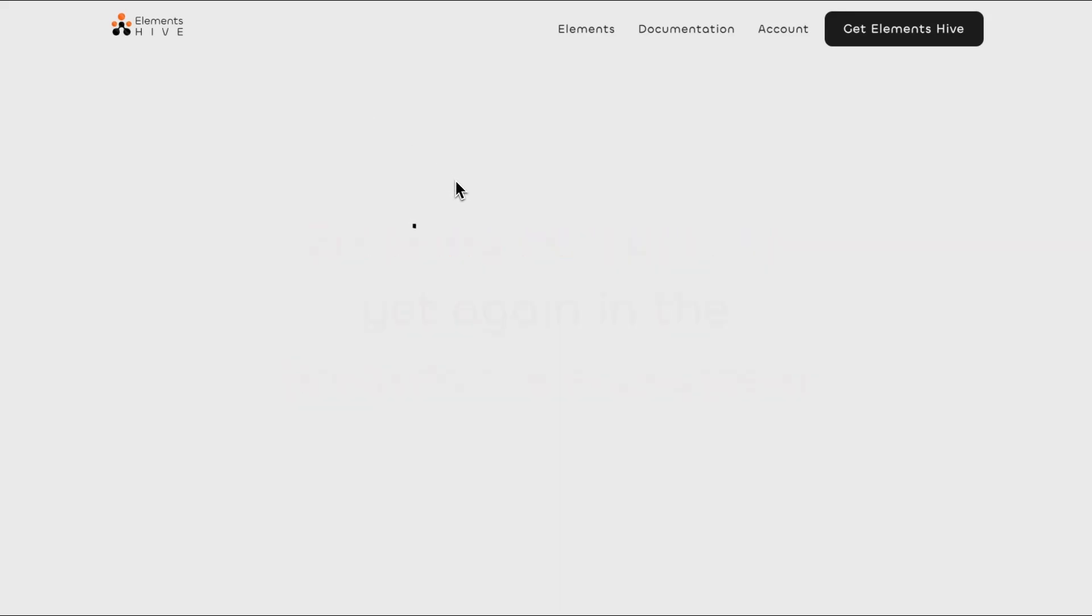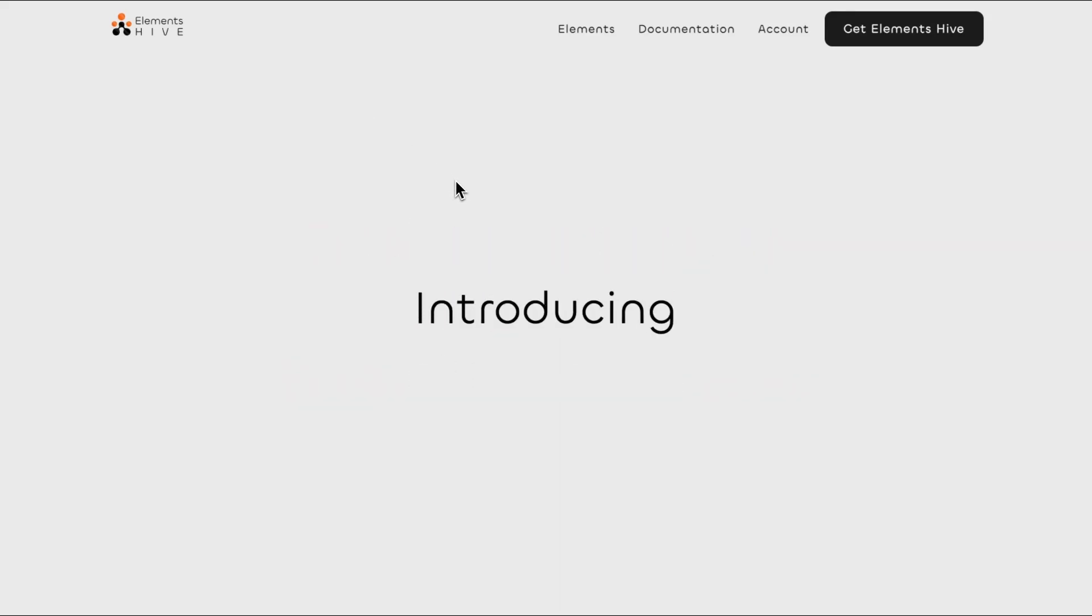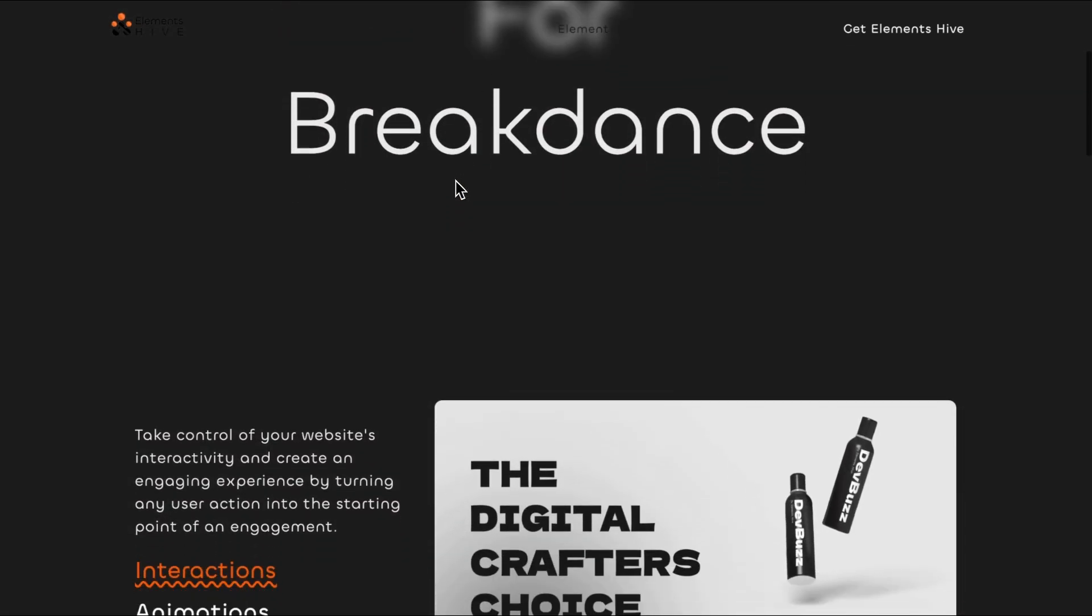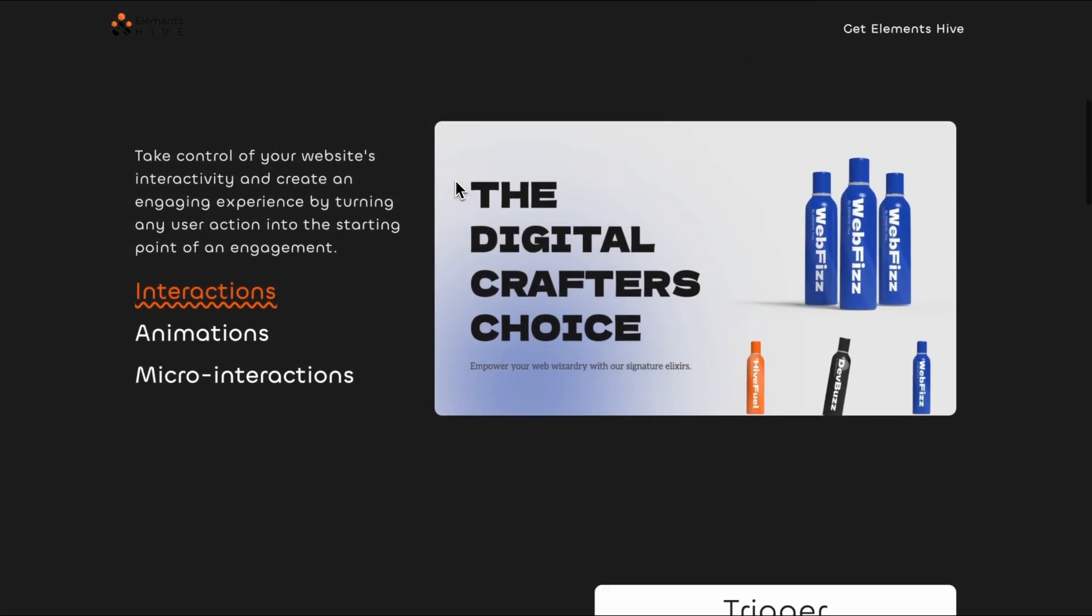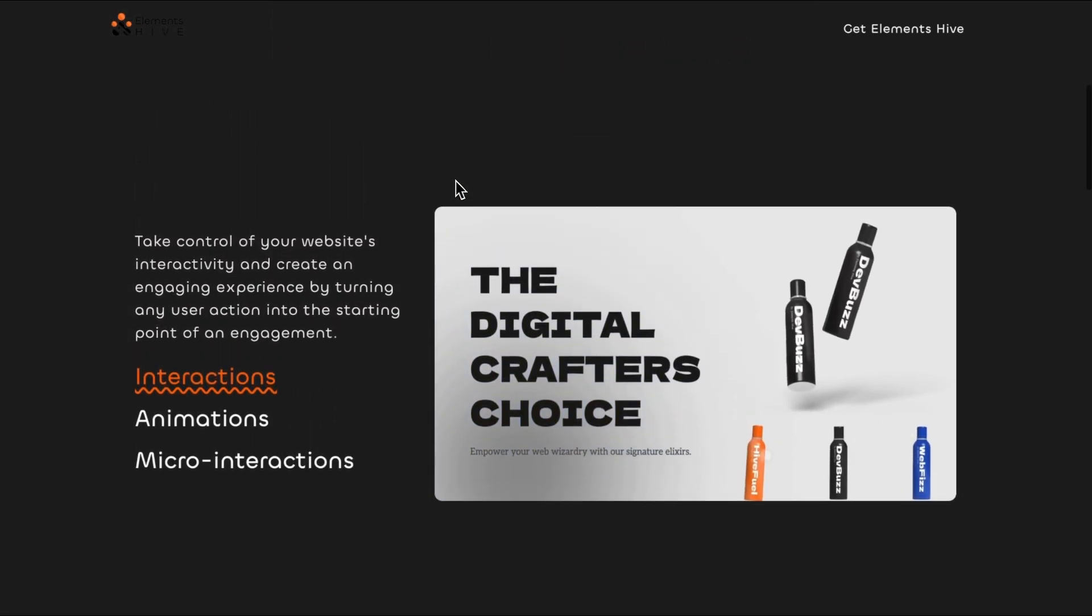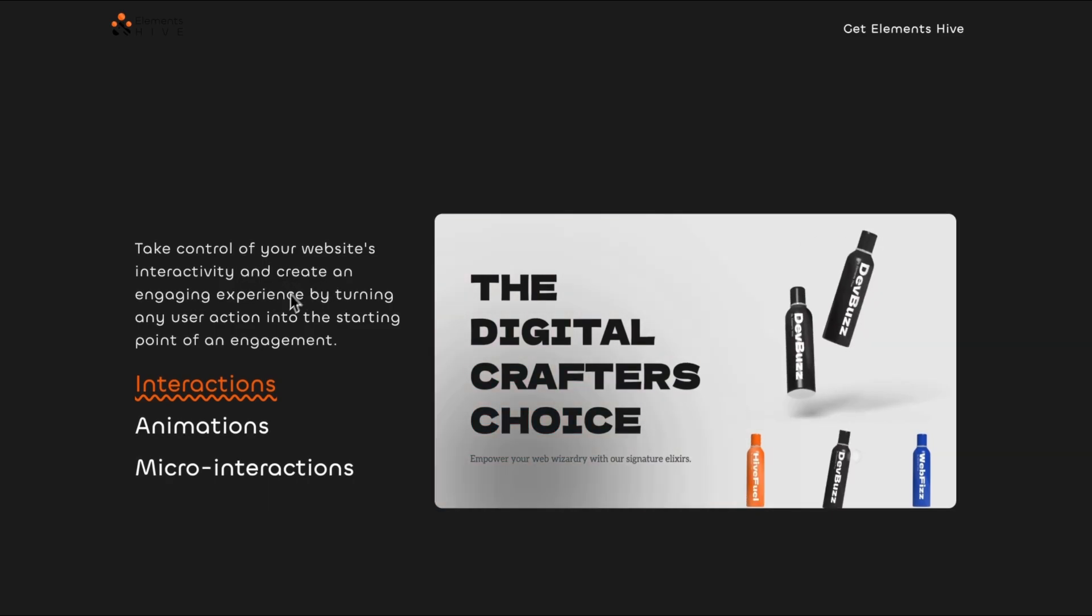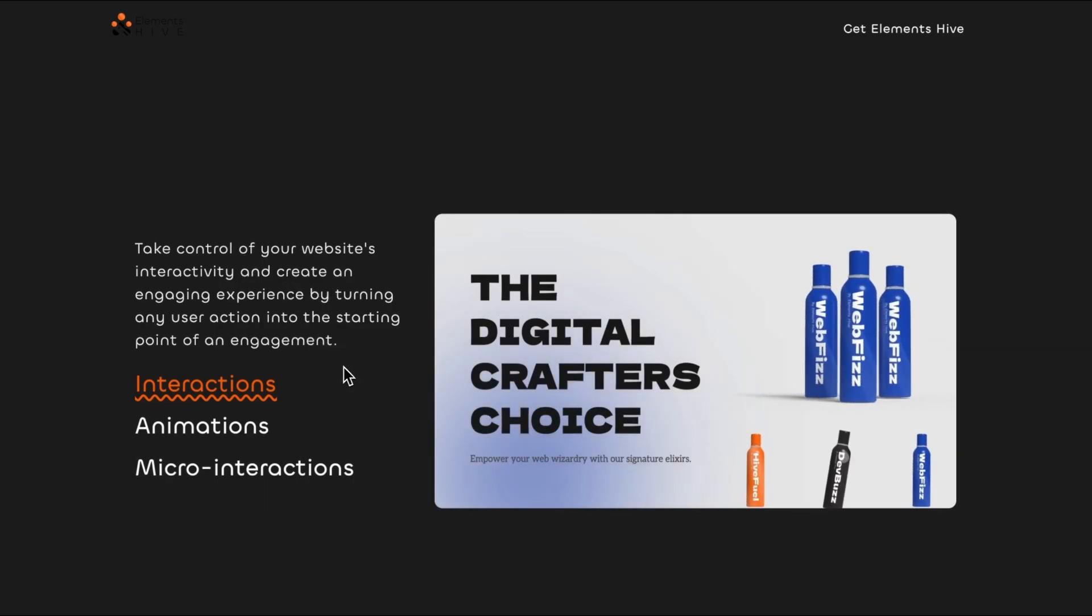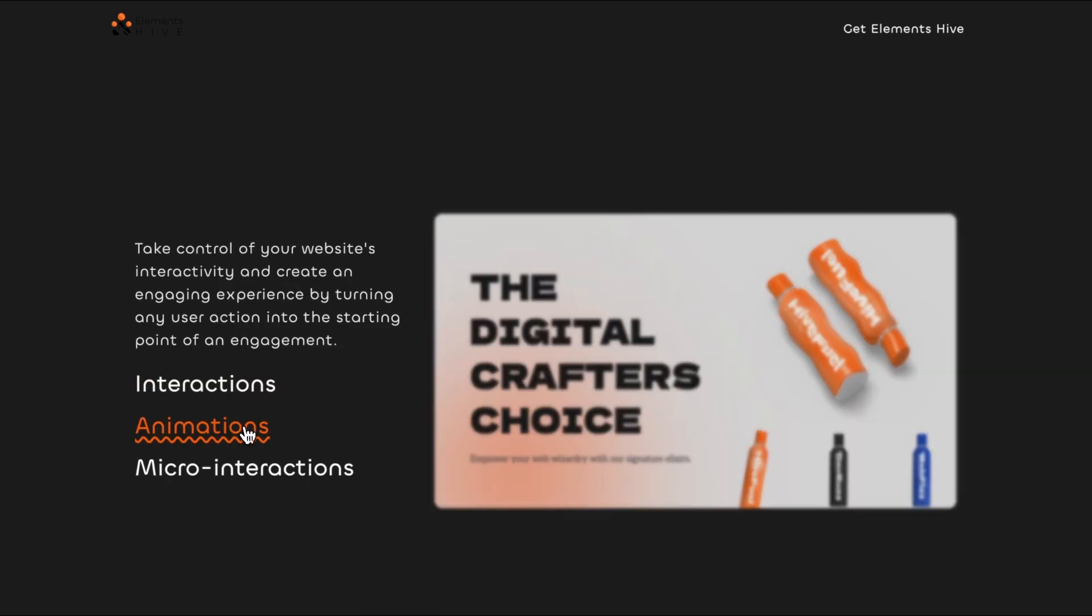In this video, we will explore the Interactions extension introduced in version 1.2.9 of Elements Hive Pro. The Interactions extension is an advanced feature that allows you to create bespoke animations, micro-interactions, and interactions based on your specific needs.